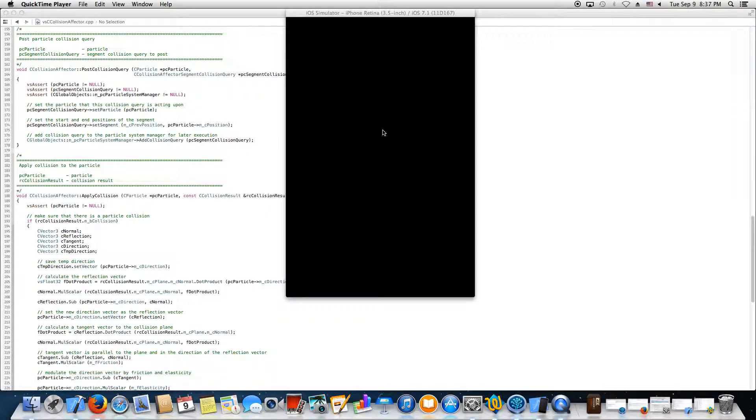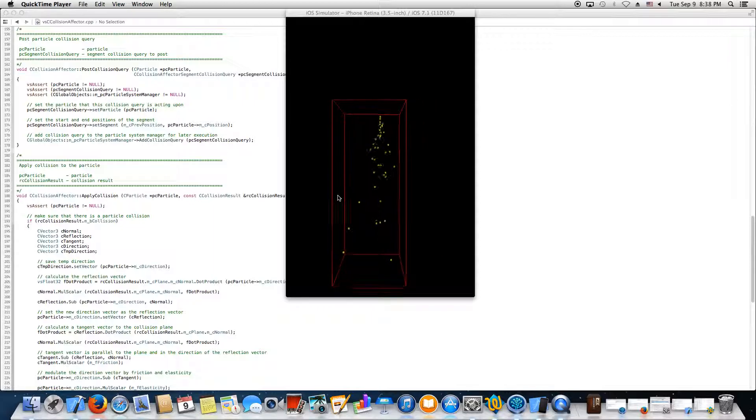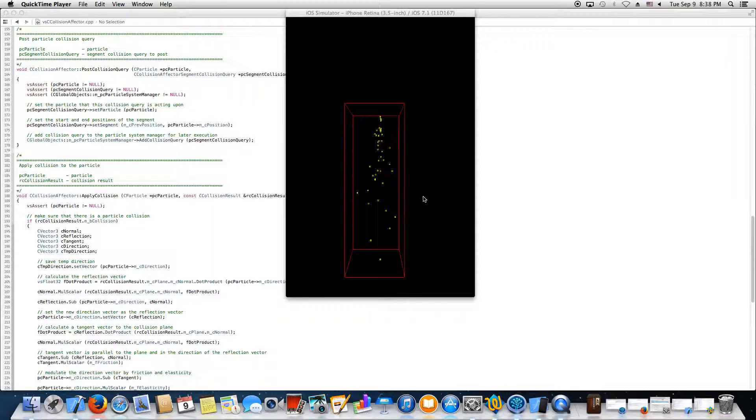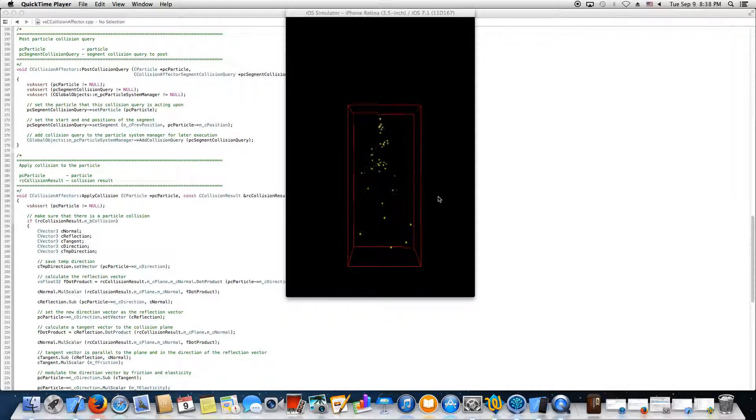Today I'm going to show a particle system simulation which you can see right now starting up. I'm just showing the debug version, so not everything's completed.